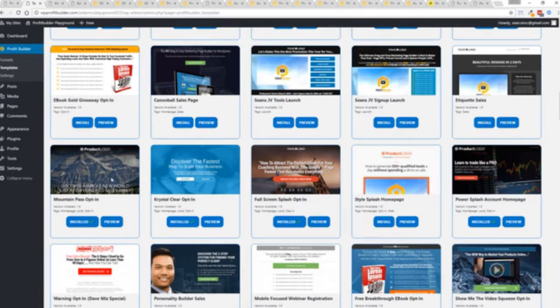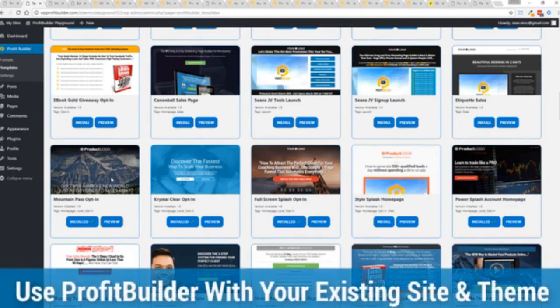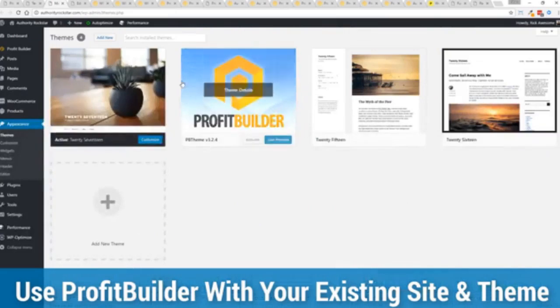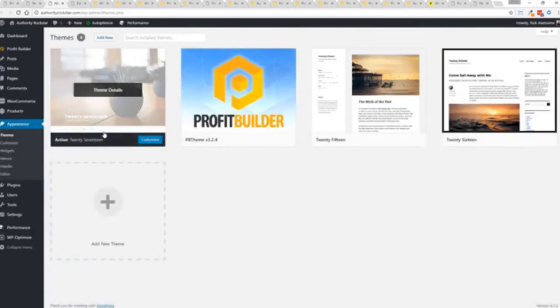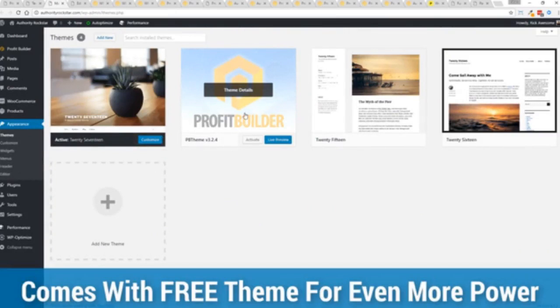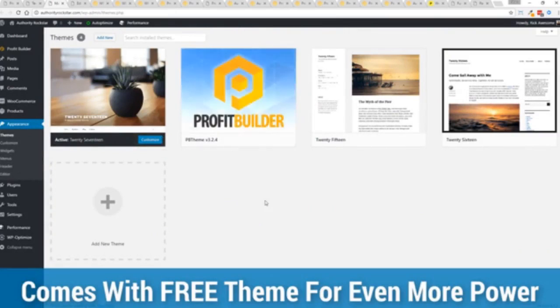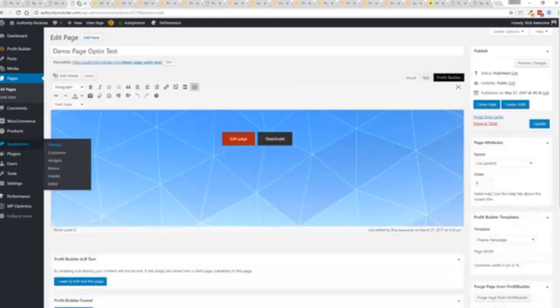Here's one of the cool things and the advantages of the profit builder system over all of the other landing page systems out there. We actually work perfectly alongside your existing theme so you can see here I have the normal 2017 theme. We have an optional very high-powered theme available as well which is a supercharger to our system and we'll talk more about that in just a moment.